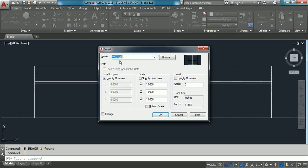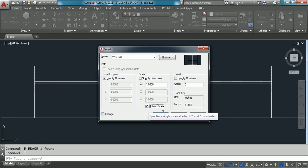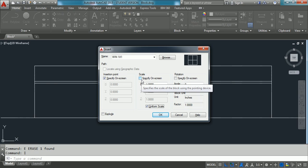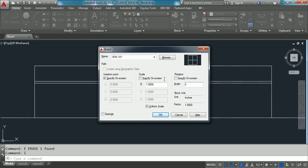As of now we have created only one block whose name is 'window one by one', so select that one. Here we have to specify three things: first is the insertion point — that is where you want to insert. X, Y, Z values are there but we would like to specify the insertion point on the screen, so I checked this checkbox. Similarly for scale — to what scale you would like to insert this block, that is 1:1:1, which is already set. Check the uniform scale option. Similarly for rotation — I would like to leave this as 0 because I want the block inserted at 0 angle — and simply click OK.